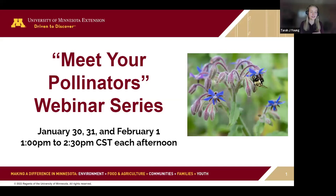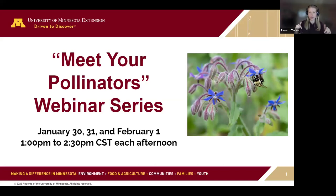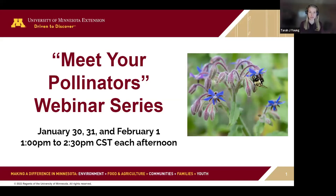Just like yesterday, I'd like to go over how we can all engage with each other in a Zoom webinar format. Please use the Q&A function at the bottom of your screen to ask any questions you may have. I'll be asking the speakers questions only from that section. For any comments, please use the chat feature.